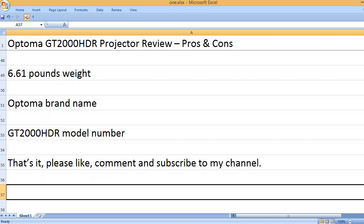That's it. Please like, comment and subscribe to my channel. Thank you.